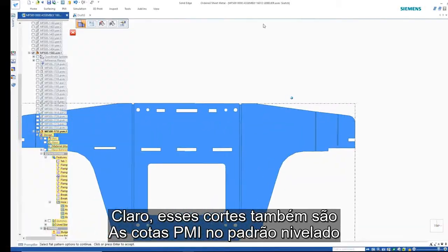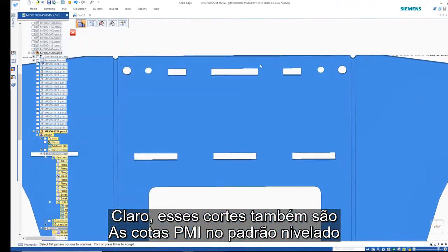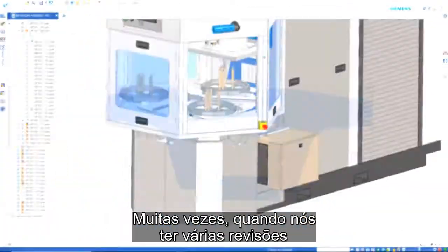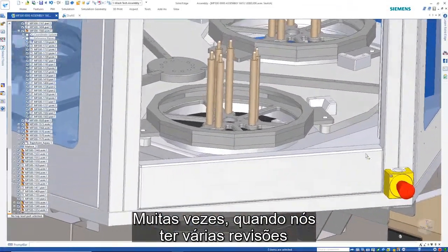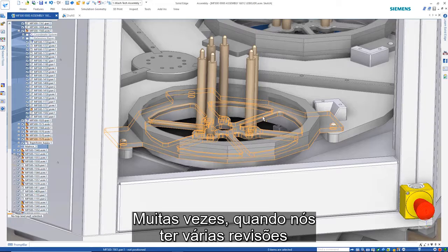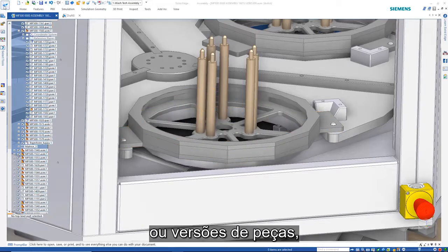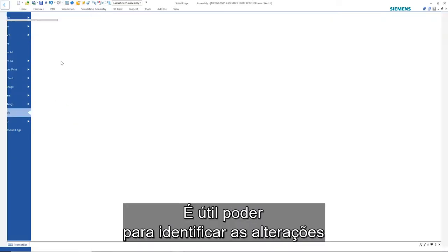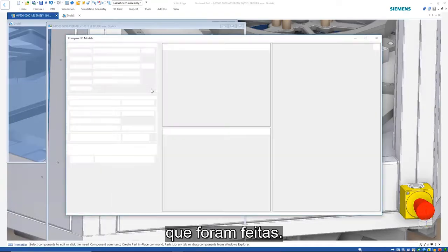Of course, these cuts are also visible in the flat pattern. Often times when we have multiple revisions or versions of parts, it's useful to be able to identify the changes that have been made.